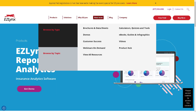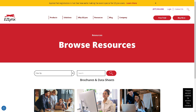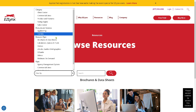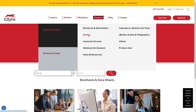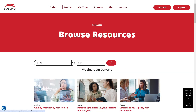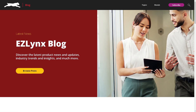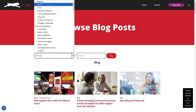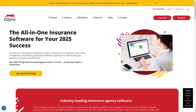In the Resources section, you have options to gain more insights: brochures and data sets you can browse freely, filtering by category, products and services, resource type, topic, and more. You can also schedule a demo, access customer success materials, and watch on-demand webinars. If you want to read articles, go to the EasyLinks Blog to discover the latest product news, updates, industry trends, and insights — just click the button to browse all blog posts and filter by category.